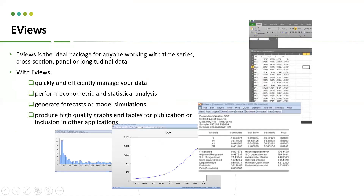eViews is software that works with time series, cross-section, panel, or longitudinal data. By using eViews, you can actually manage your data to do some analysis, and then you can perform econometric and statistical analysis. You can also generate forecasts and model simulations. Other than that, eViews can also produce graphs and tables.